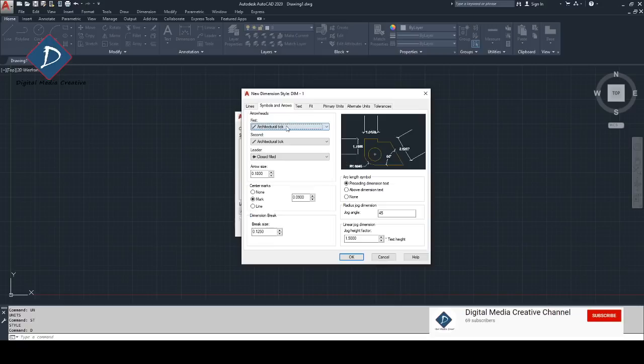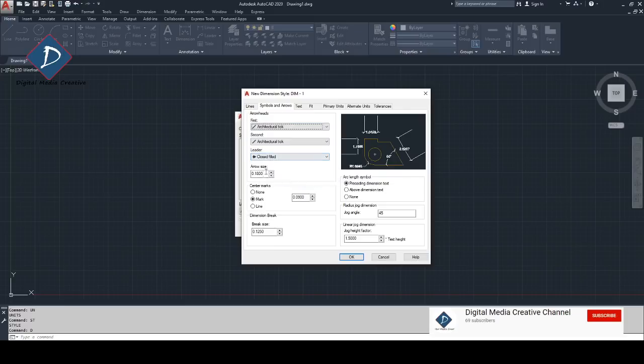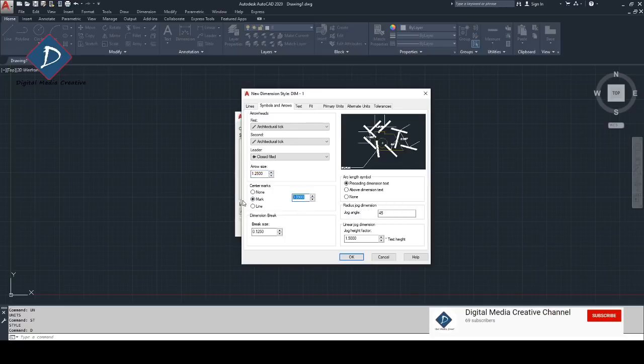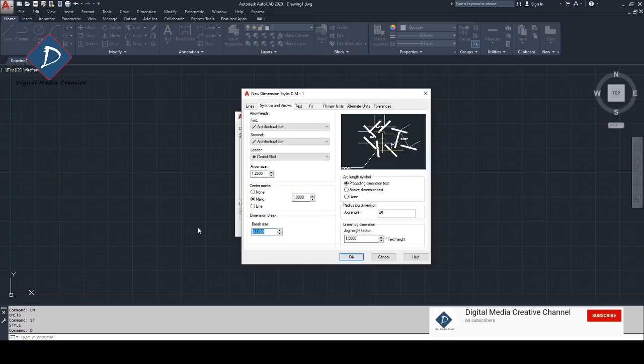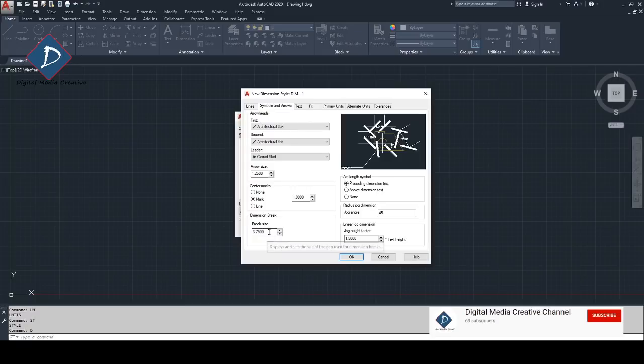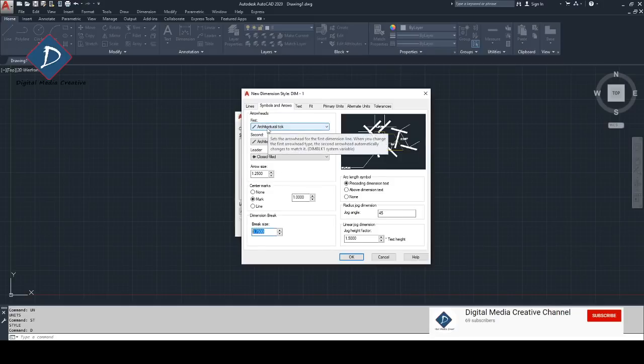The next step is symbols and arrows. You can choose arrows, so I like to make it architectural, whatever you like. If you need the other one you can choose. Leader, closed field one, I like it. So I like to make the size as 1.25. Then mark just make it one, then break line I like to make 3.75. So you can see I'm using 1.25 most of the time and the baseline space 3.75.